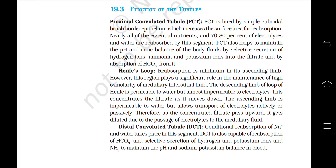Proximal convoluted tubule or PCT. PCT is lined by simple cuboidal brush border epithelium which increases the surface area for reabsorption. Nearly all of the essential nutrients and 70-80% of the electrolytes and water are reabsorbed by this segment. PCT also helps to maintain the pH and ionic balance of the body fluids by selective secretion of hydrogen ions, ammonia and potassium ions into the filtrate and by absorption of HCO3- from it.